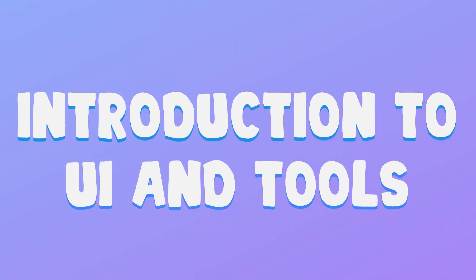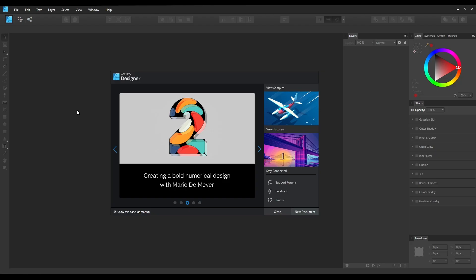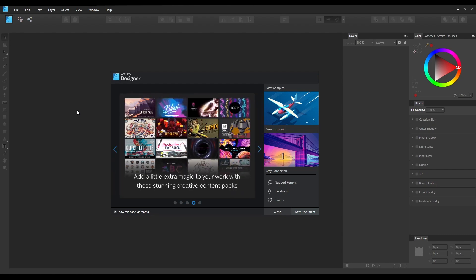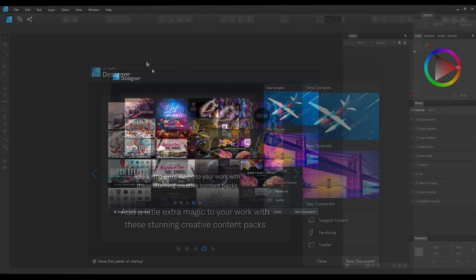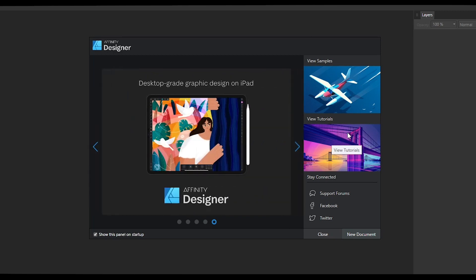Hi guys, welcome back. In this lesson we will be going over the basic user interface as well as some of the basic tools in order to create our illustration. When you open Affinity Designer you will get a window like this where you will have options for viewing some sample works as well as watching some tutorials.